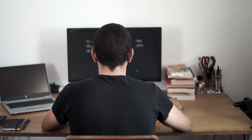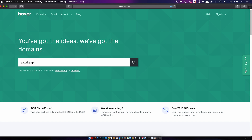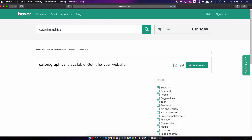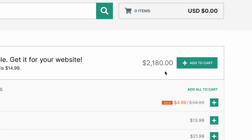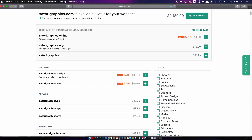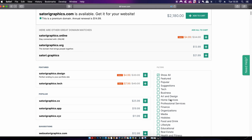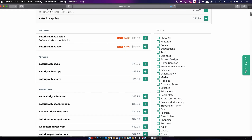Hover is a great place to find and grab your domain name, with over 400 domain extensions available. So if you can't afford the dot-com version of your domain name, you still have many other options. Hover also offers totally free WHOIS privacy, and you can create personalized email addresses that match your domain — which is one key aspect to appearing professional online.